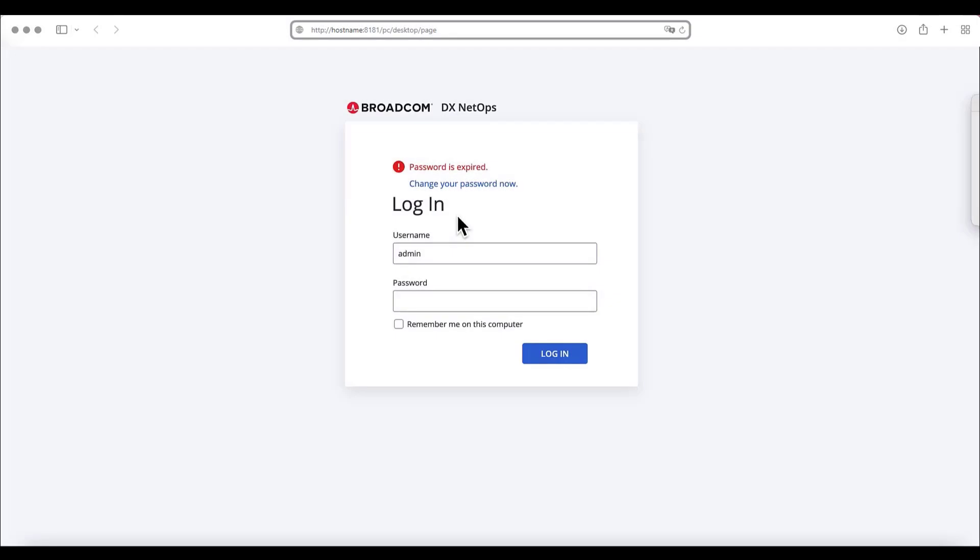In this video, we will bind the data aggregator we installed earlier to the DX NetOps portal we also installed earlier.